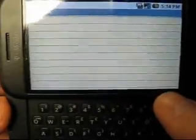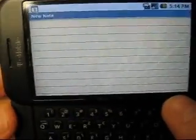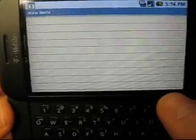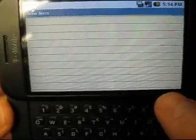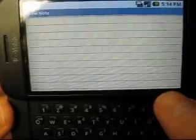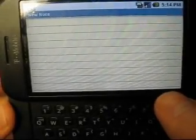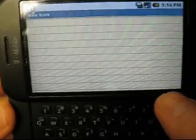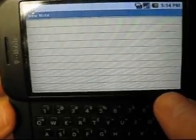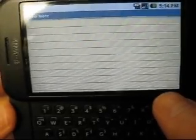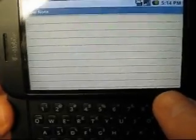This is Shinobi123. I'm going to show you some keyboard shortcuts for the Android G1. There are a lot of them — I forget most of them, but I'll try to show you a few.